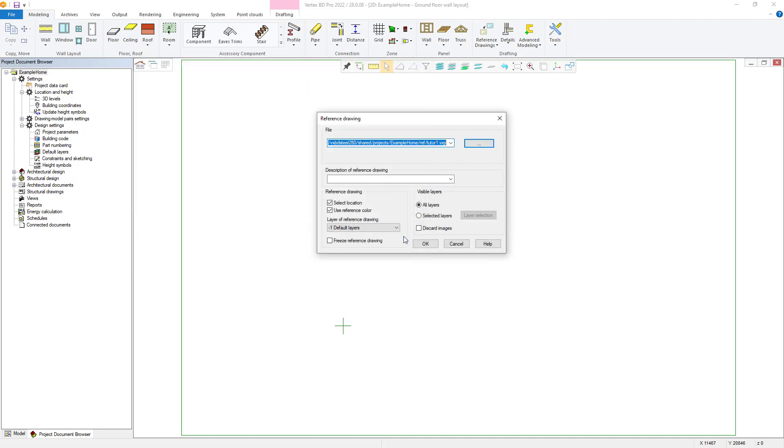Once that is selected, you can then give your reference drawing a description if required, and below this there are further options within the Reference Drawing column. Select Location will snap the origin location of the reference drawing to the cursor for easy placement. Having this unchecked will place this at the project origin.